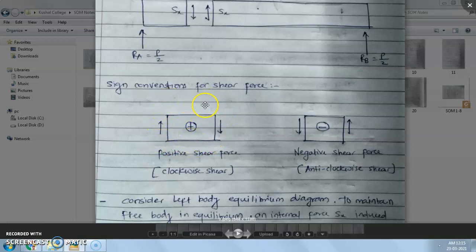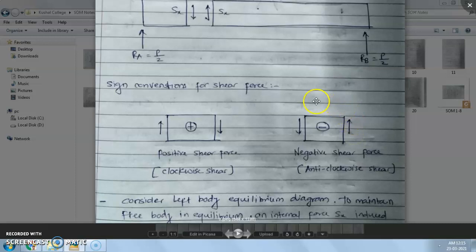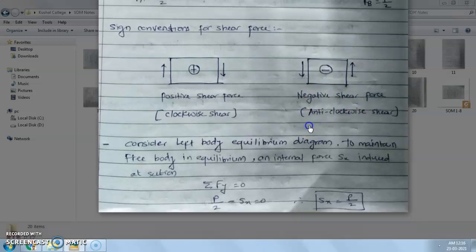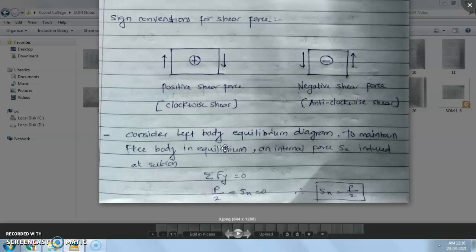These two forces will cause clockwise rotation. Likewise, if on a section of a beam the left side has a downward force and the right side has an upward force, and these two forces produce anti-clockwise rotation, then this type of shear is negative shear force. So for the sign condition, you should carefully note what is positive shear force and what is negative shear force. We will calculate shear force by taking the sum of all forces on the left side or the sum of all forces on the right side of that particular section.